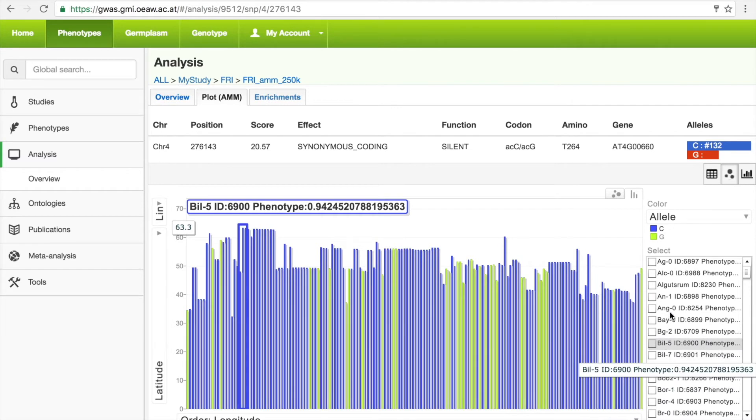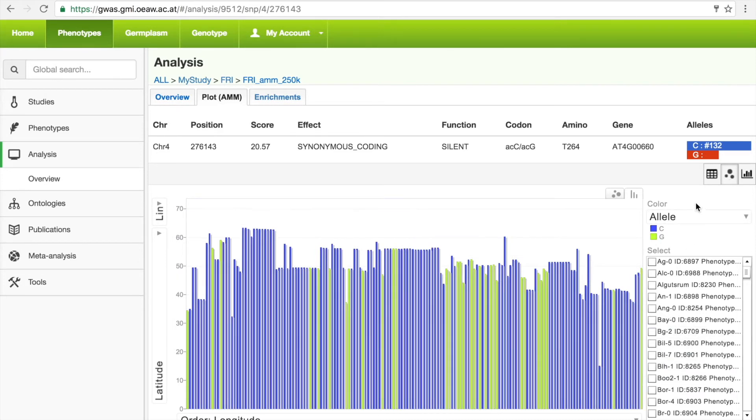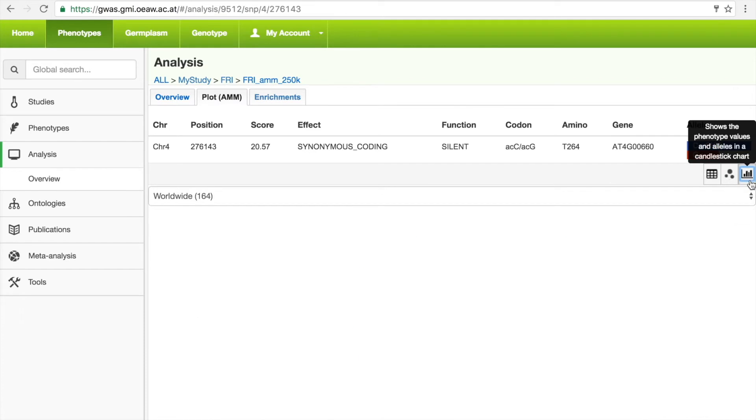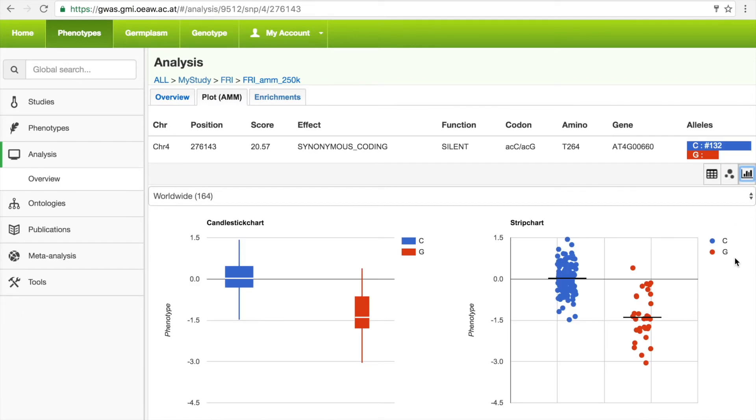This can provide a broad overview, but to determine whether the selected SNP has an effect on the phenotype, we can switch to the candlestick strip chart visualizations, which summarize the effect of the two alleles on the phenotype. We can see that the selected SNP does have a significant effect.